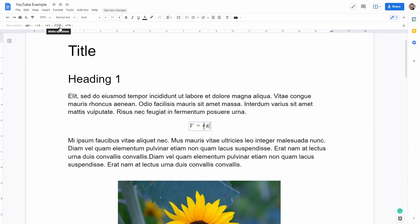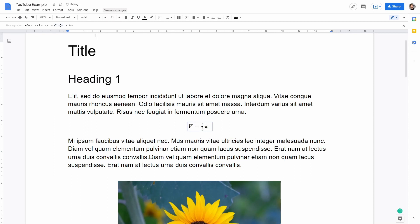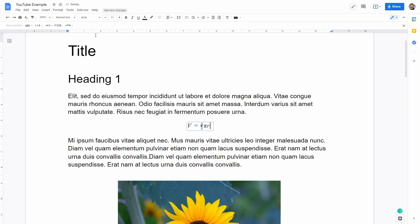And then finally I want to write R cubed. So I can select here X to the subscript and then I can write R and then again press enter to go to the power and then write 3.